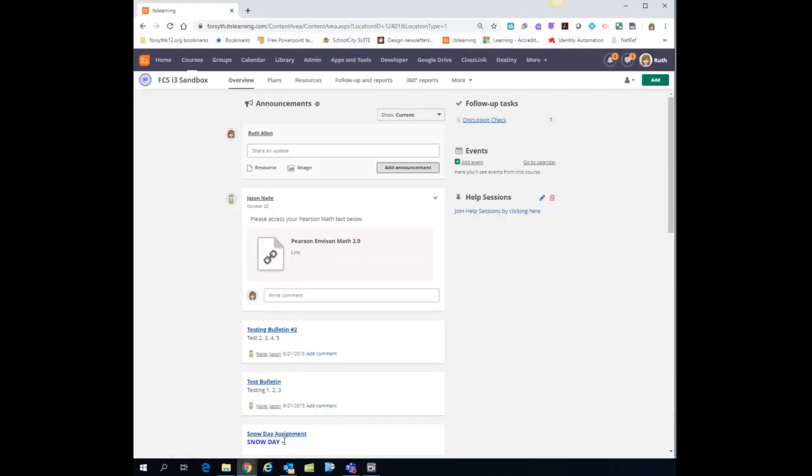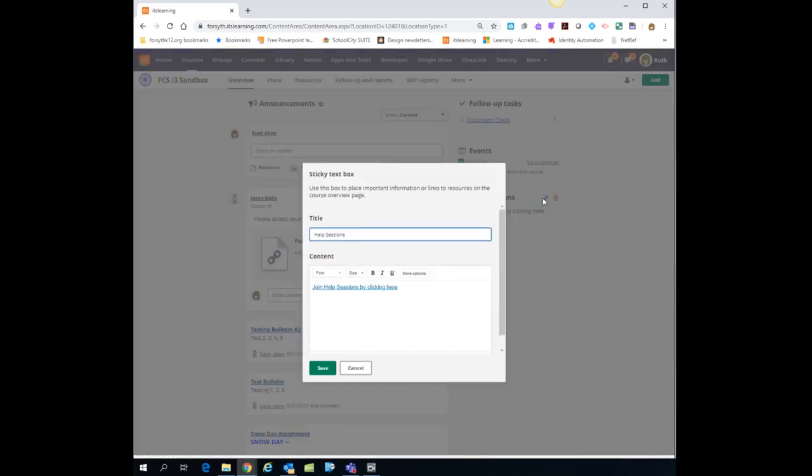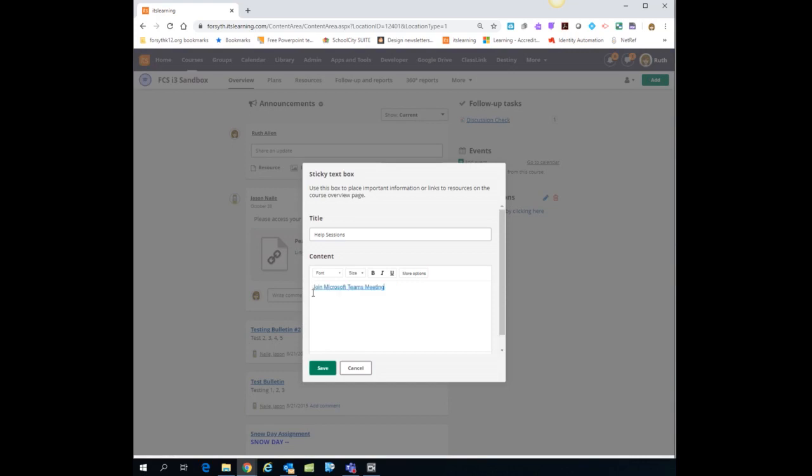There's a couple options that I would recommend. On your overview page where you have your sticky note, yours probably has your name and contact information. You can click on the pencil and you could actually paste in the link for your meeting here. My recommendation is that you actually change the wording here so the kids know exactly what this is.